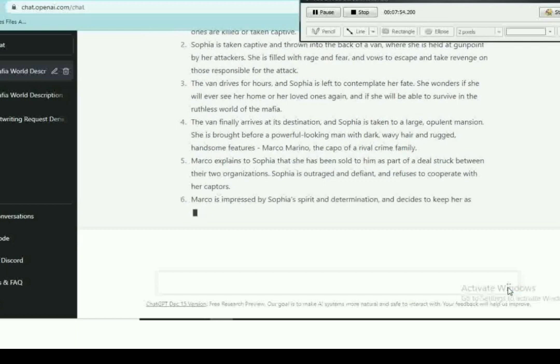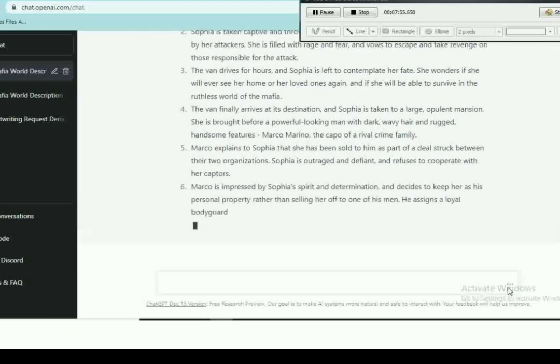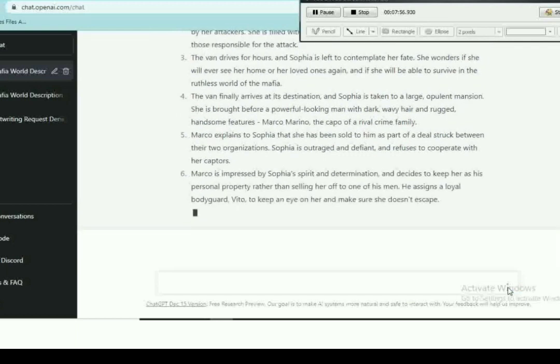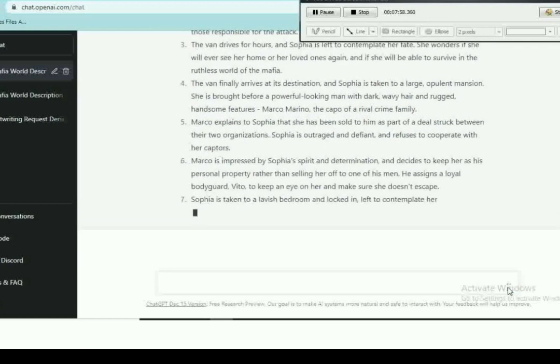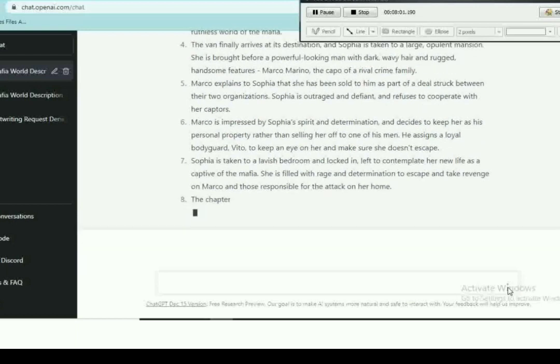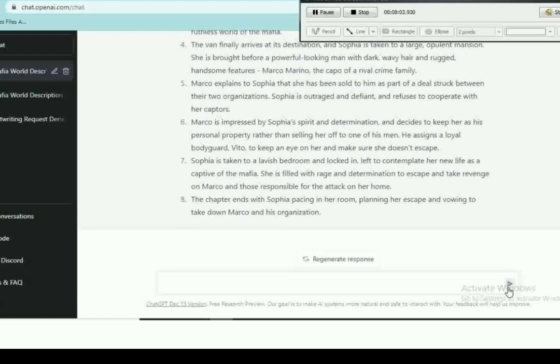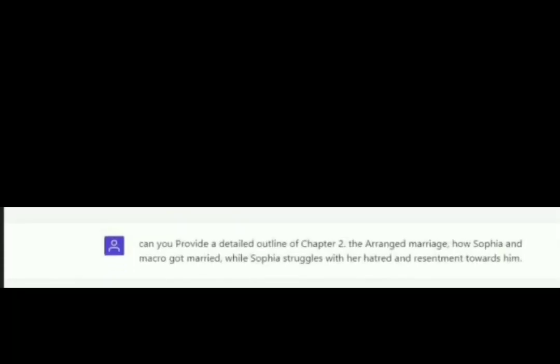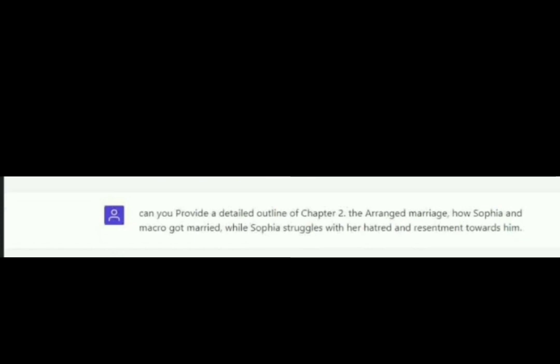It's an AI. It does not really have the creative ability to think about stuff like that. Anyway, we're going to move to chapter two. And our prompt is: can you provide a detailed outline of chapter two, the arranged marriage, house and resentments?